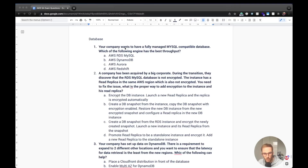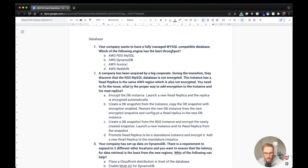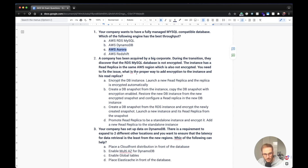Alright, let's start with exam questions. First question: your company wants to have a fully managed MySQL compatible database — which engine has the best throughput? The answer should be Aurora because it's the best option for a managed MySQL compatible database with the highest performance. MySQL has its own performance, DynamoDB is not SQL, and Redshift is not for OLTP transactions.